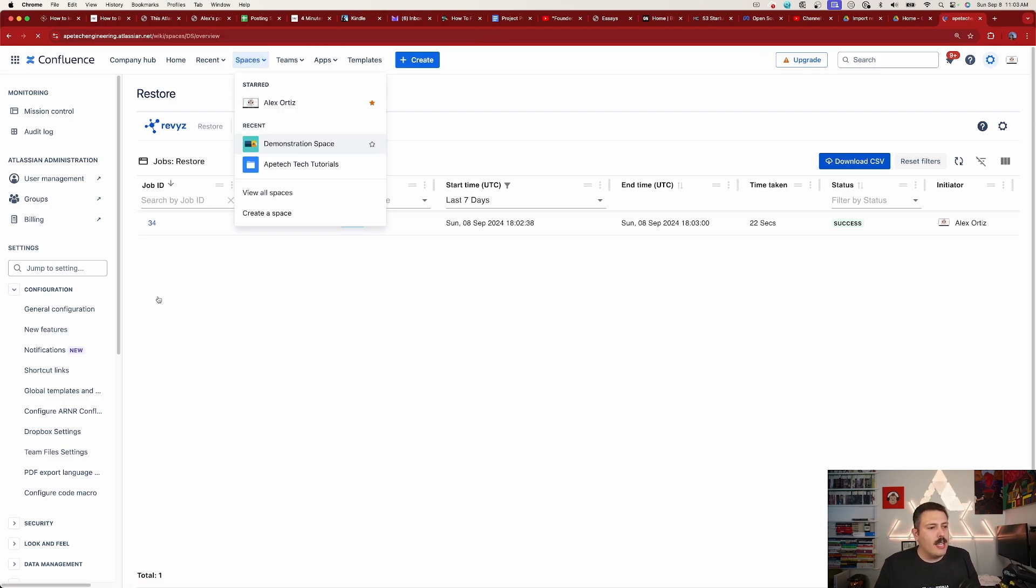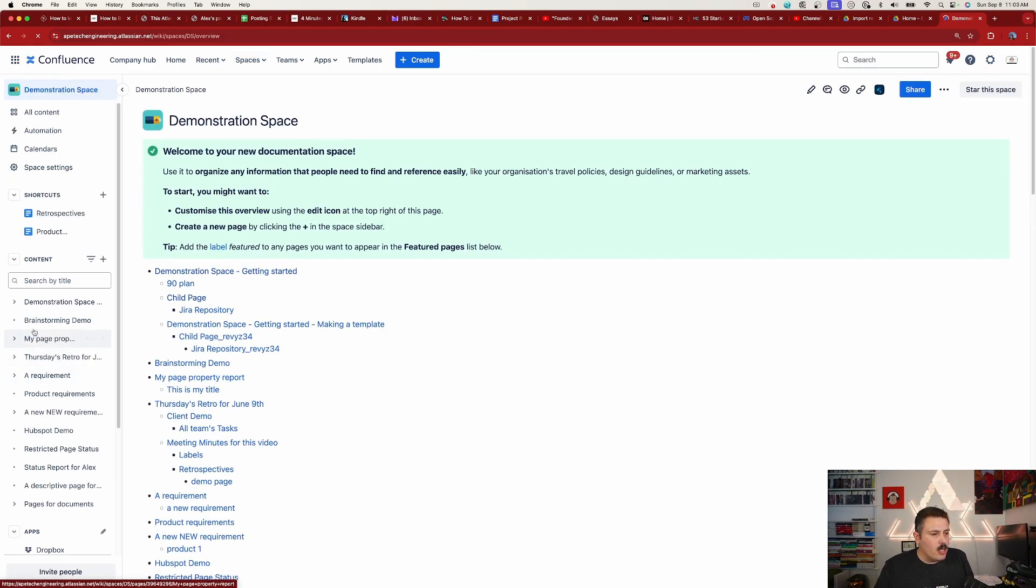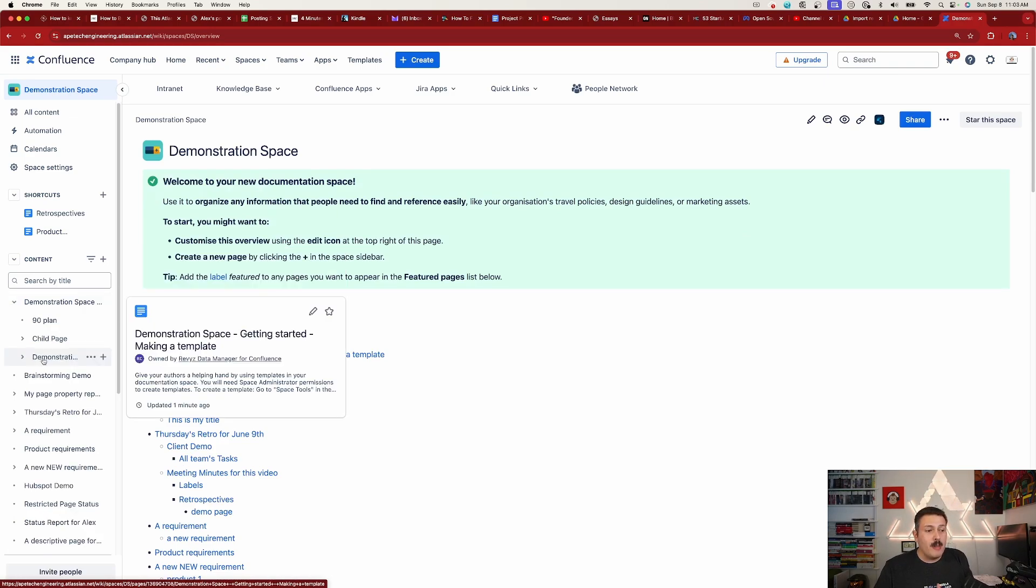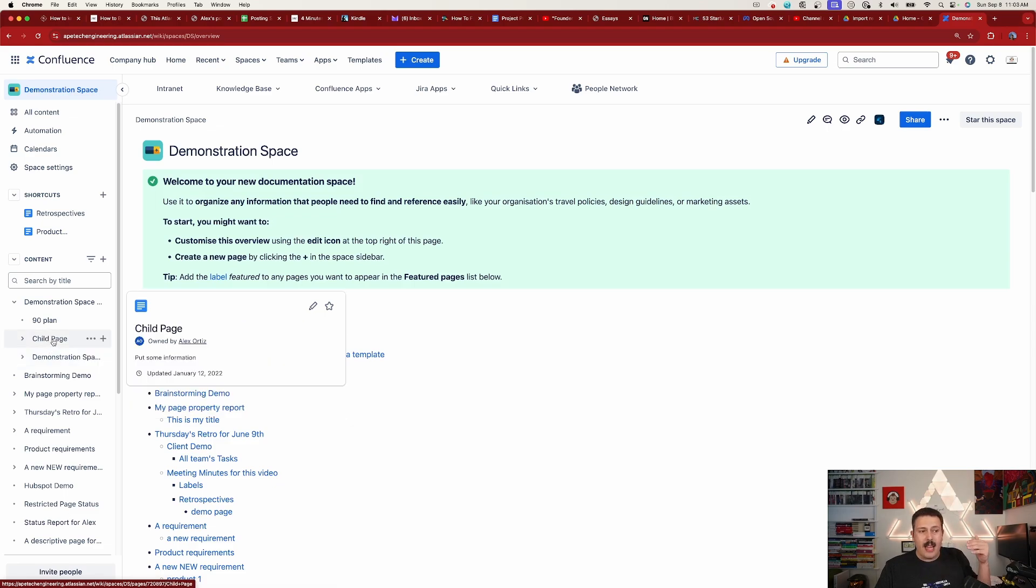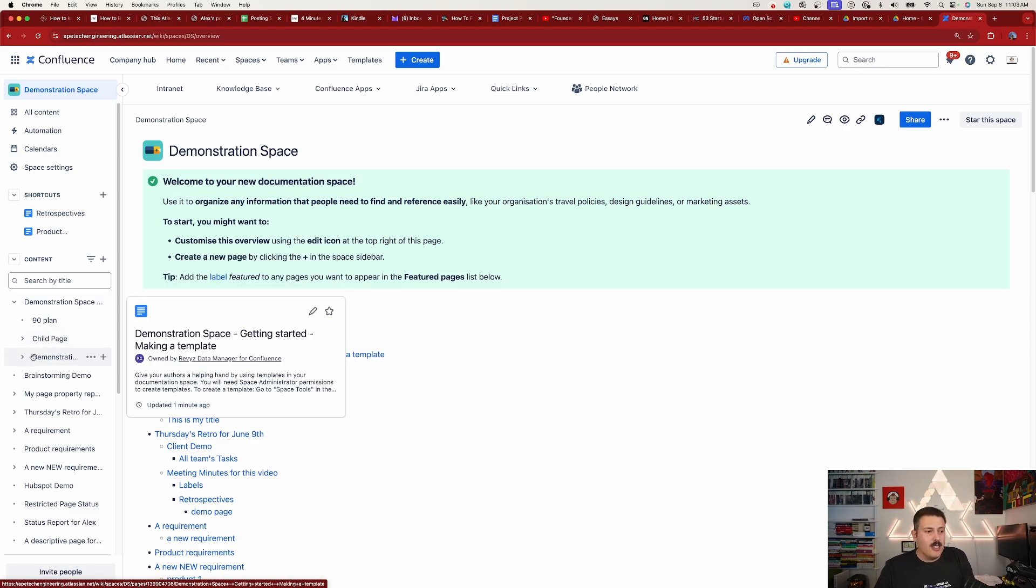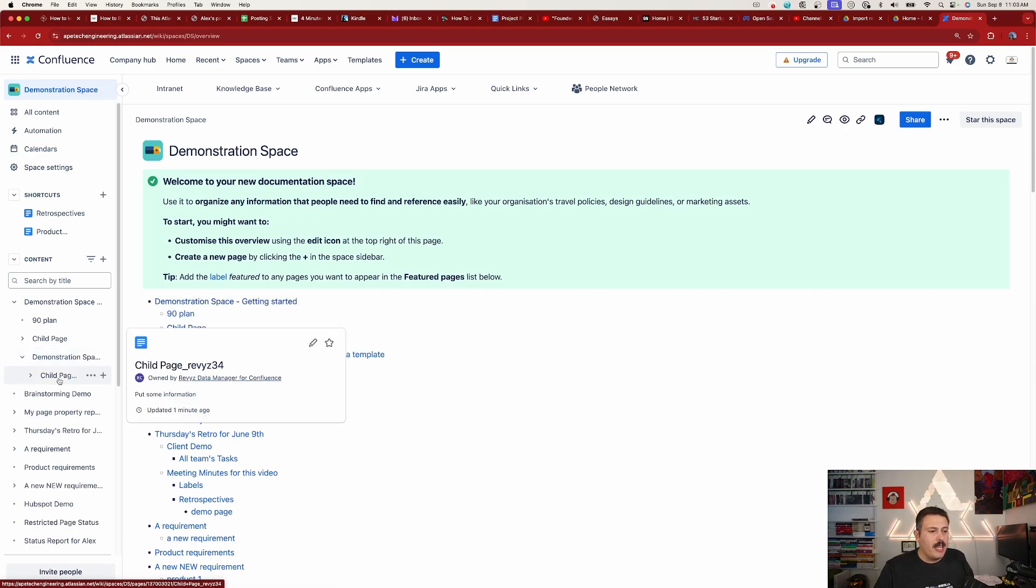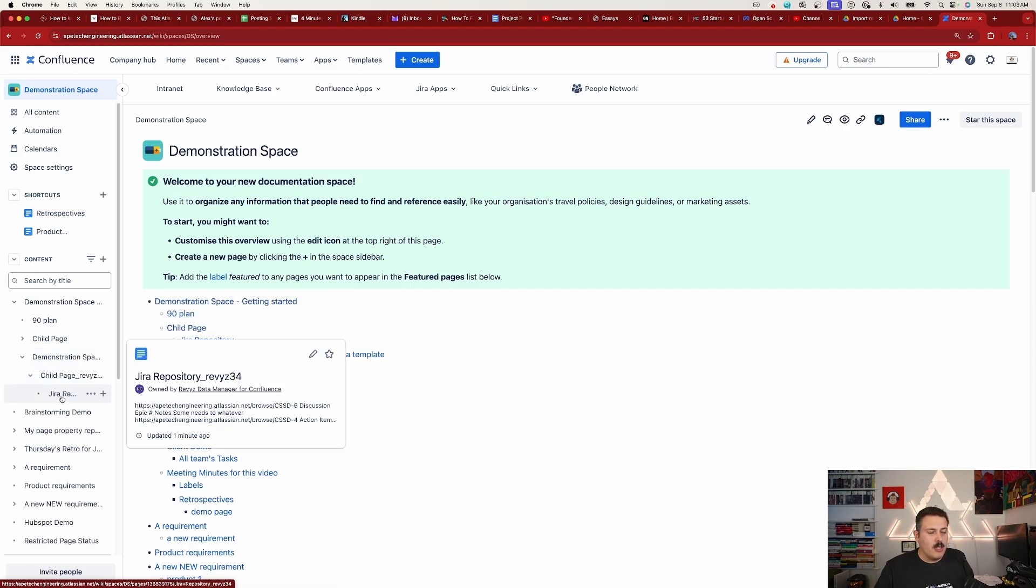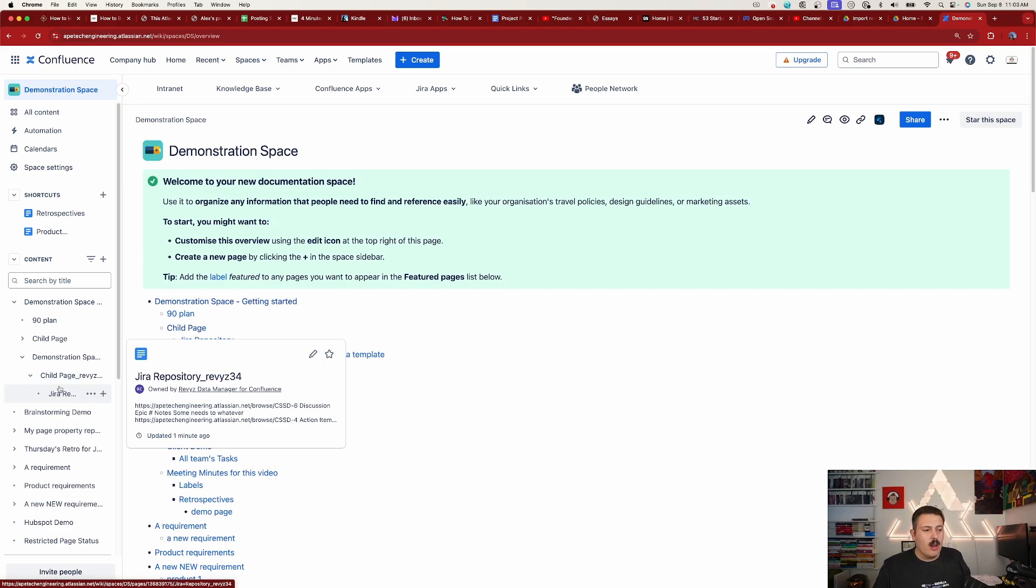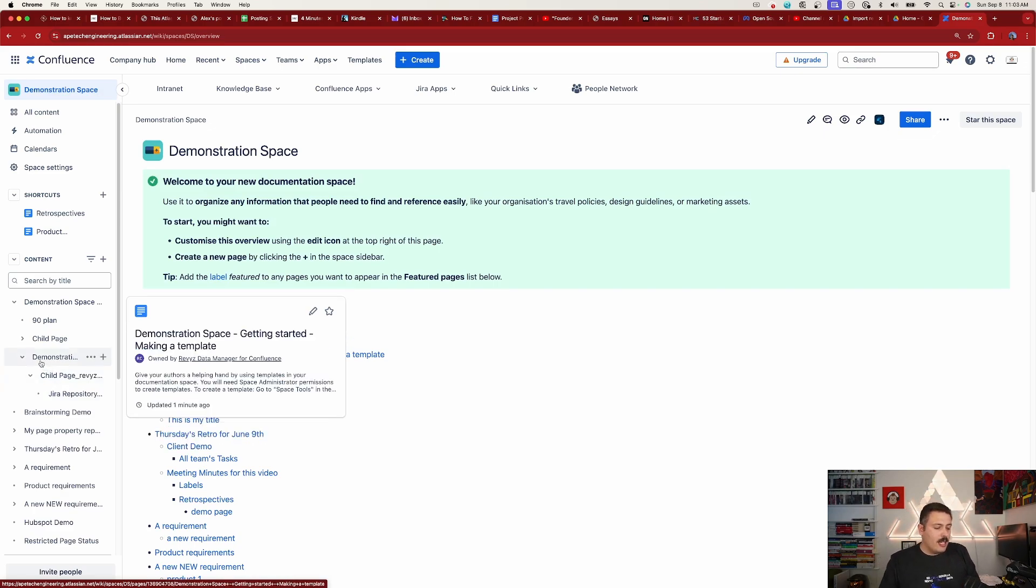On the left-hand side we're going to look for that main Demonstration Space that I had. And so here's my Demonstration Space - Getting Started - Making the Template. Notice that it's right back underneath this Demonstration Space - Getting Started. That was the original, so that's good. Now let's see if we got the children. So if I expand this, here's that child page and then the child page underneath that. So they are both there, and notice that it's all back, right?